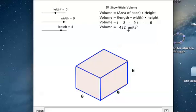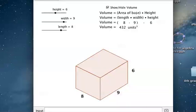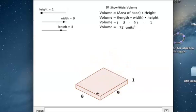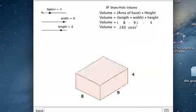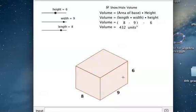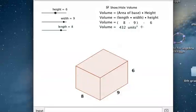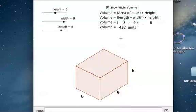A shortcut for finding the volume of a rectangular prism is to find the area of the base — that's finding the area of one floor. In that case it's 9 times 8, which is length times width. Then you multiply by the height, because the height tells you how many floors you have. So 8 times 9 is 72, then multiply by 6, because we have 6 floors, giving us 432 cubic units.